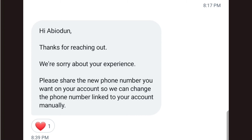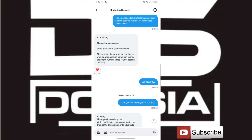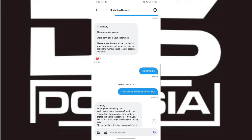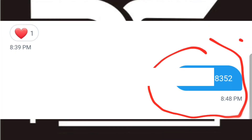Their reply was: 'Hi, thanks for reaching out. We are sorry about your experience. Please share the new number that you want on your account so that we can change the phone number linked to your account manually.' They said manually — which means there is no way you can do this automatically. Even though they have a video on their channel saying you can do it online yourself, I won't lie to you, that video is very misleading.